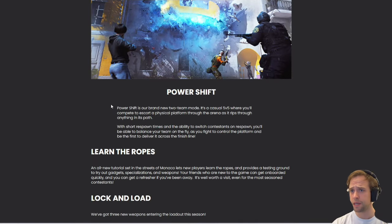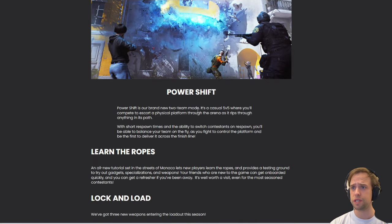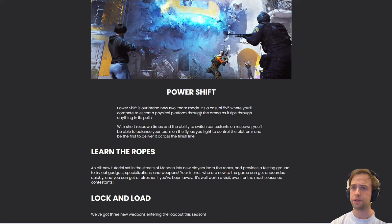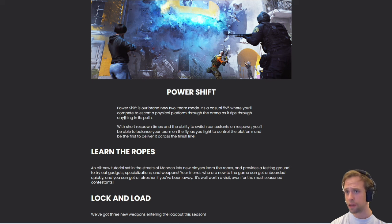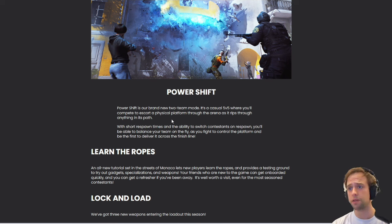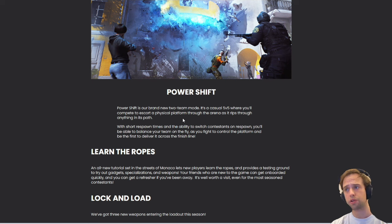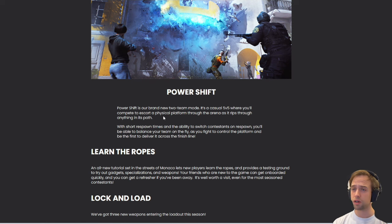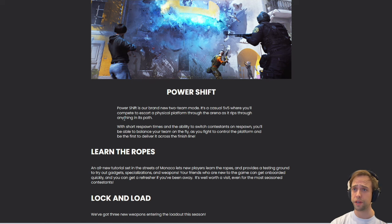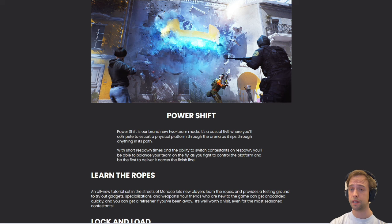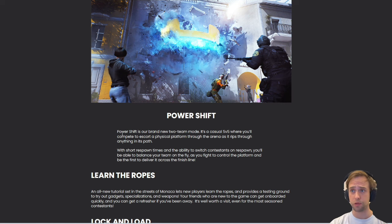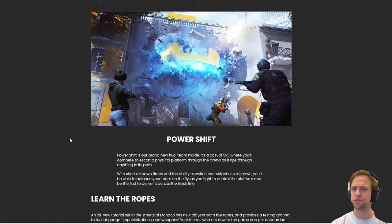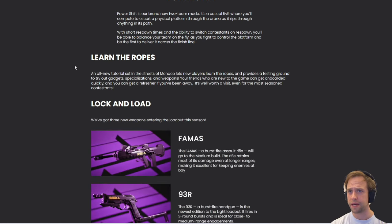We've got Power Shift. Power Shift is our brand new two-team mode. It's a casual 5v5 where you'll compete to escort a physical platform through the arena as it rips through anything in its path. With short respawn times and the ability to switch contestants on respawn, you'll be able to balance your team on the fly. This is basically a tug-of-war type of game. Plus, I saw that you can switch any guns or any loadouts while in the game, opposed to all the other modes so far, which means you can adapt to the game and the craziness that's going on.